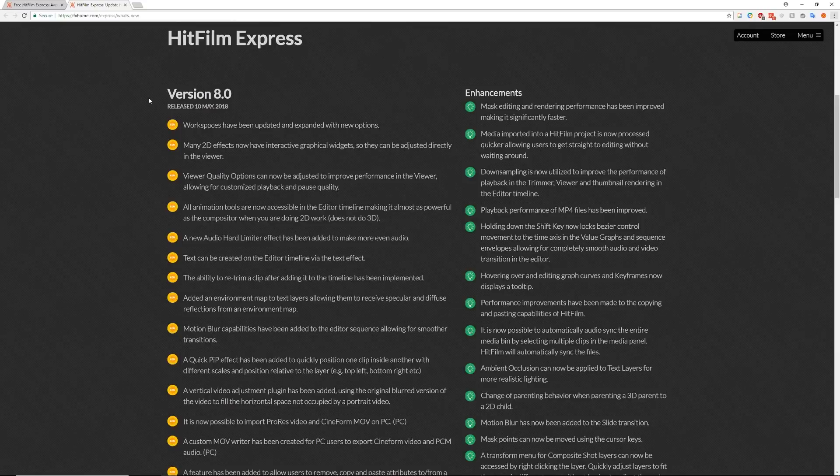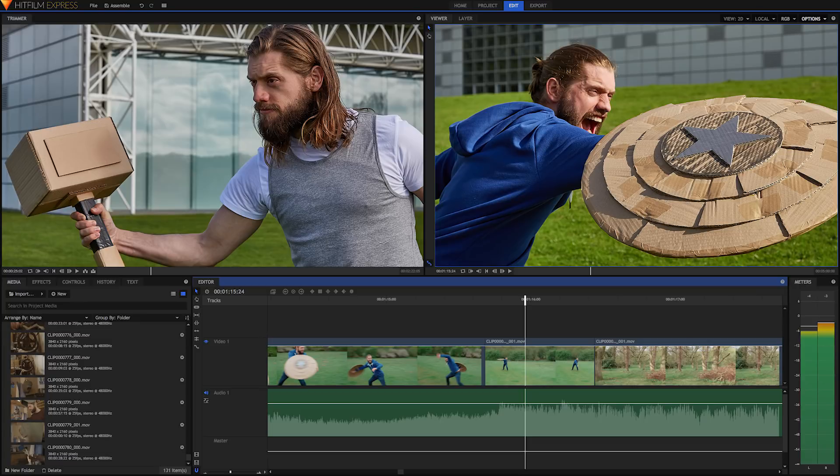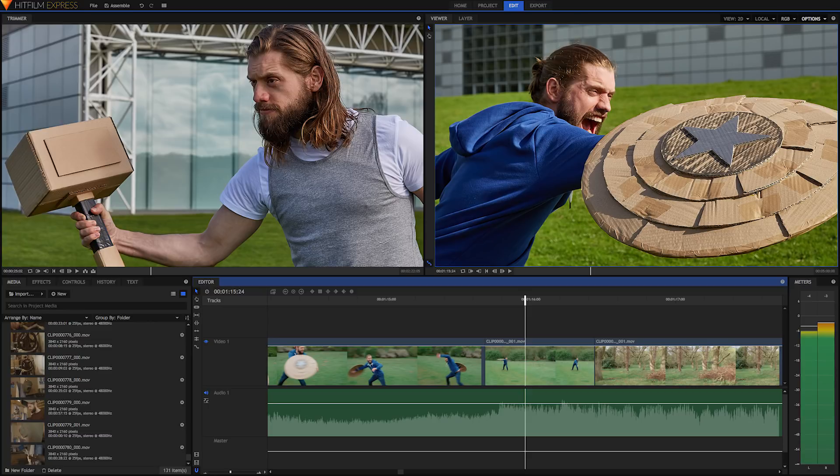Hey creative people, you're watching Shiny Films and today HitFilm released a new version of their Express and Pro software. Today we're going to be taking a look at some of my favorite features in the Express version.